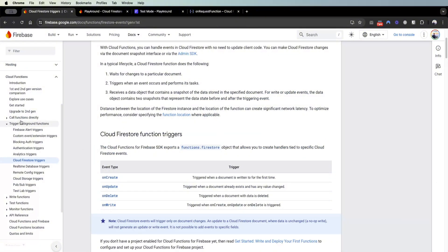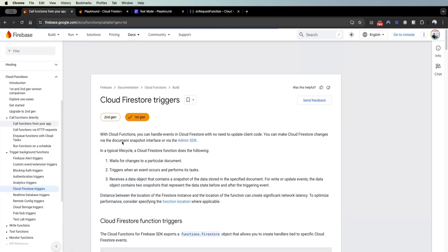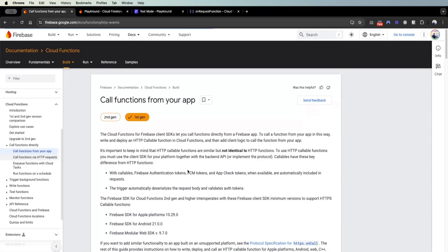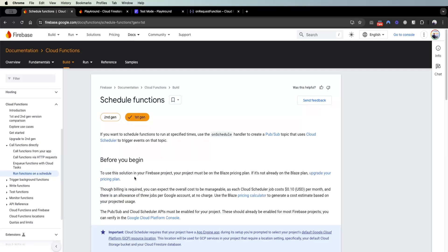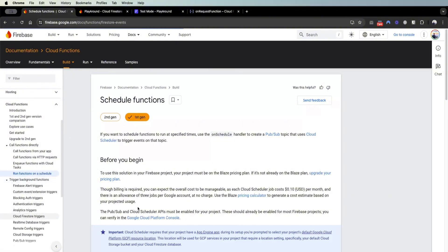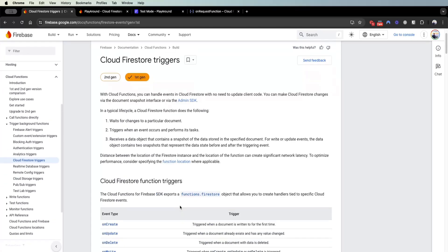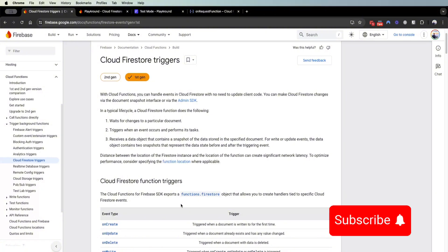I hope this series on cloud functions helped you understand their power and the different types available. To recap: there's on call — calling it from your app; on request — calling it from the web, commonly used for webhooks; the scheduled cloud function — covered in a different video — for running code on a schedule; and lastly the trigger-based cloud function triggered by the Firestore database. Remember to like, comment, and subscribe for more Flutter Flow content.